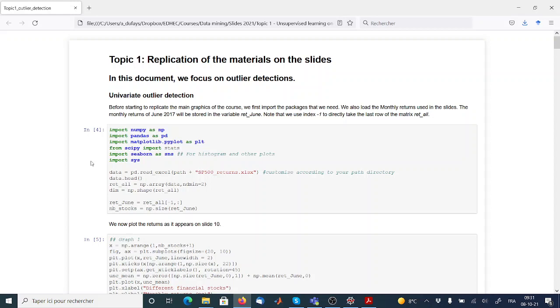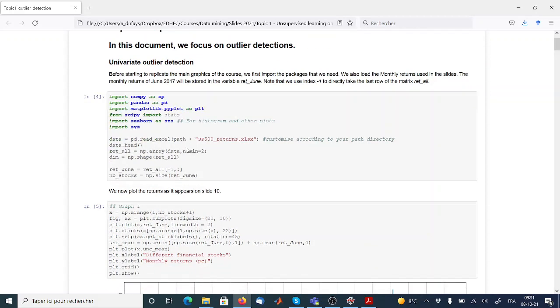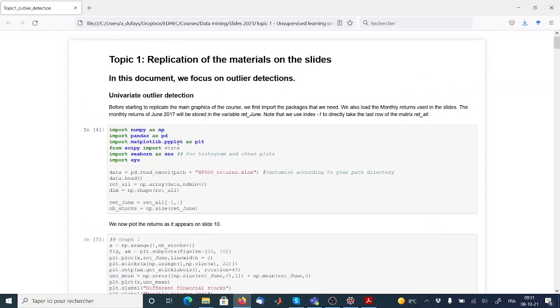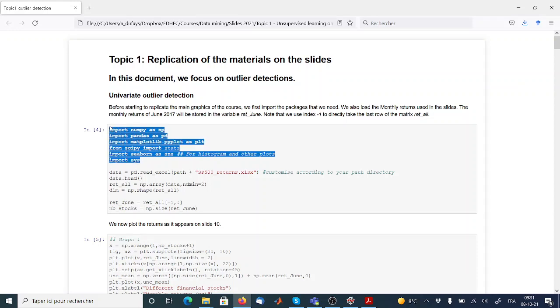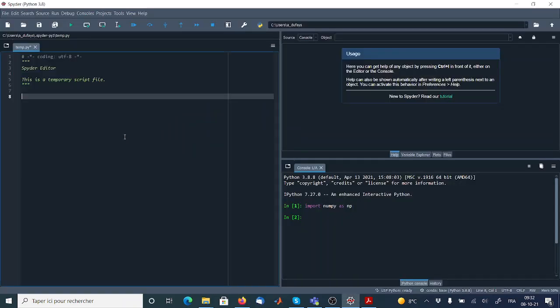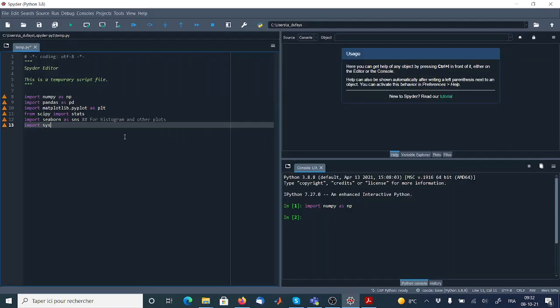So that I can directly copy and paste many chunks of codes that are useful for solving the exercise. So for instance, here you have all the different packages that are quite important for this kind of exercises of detecting outliers.